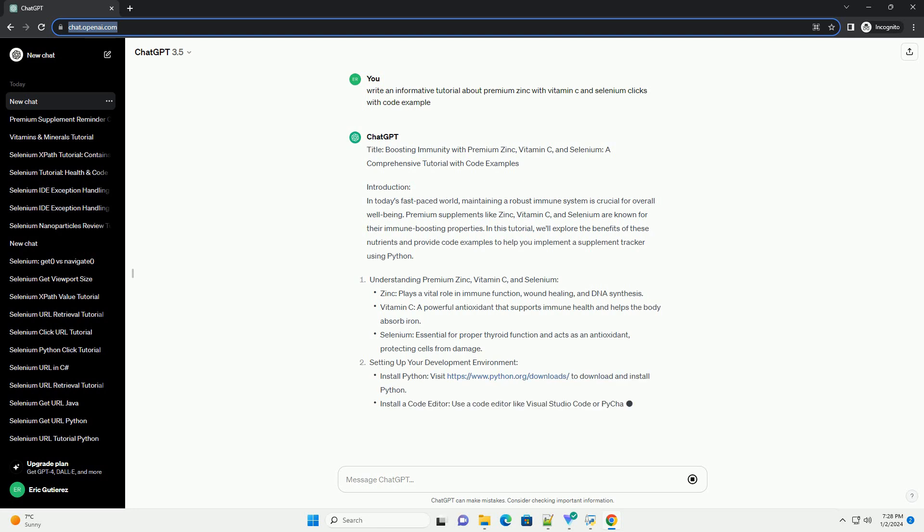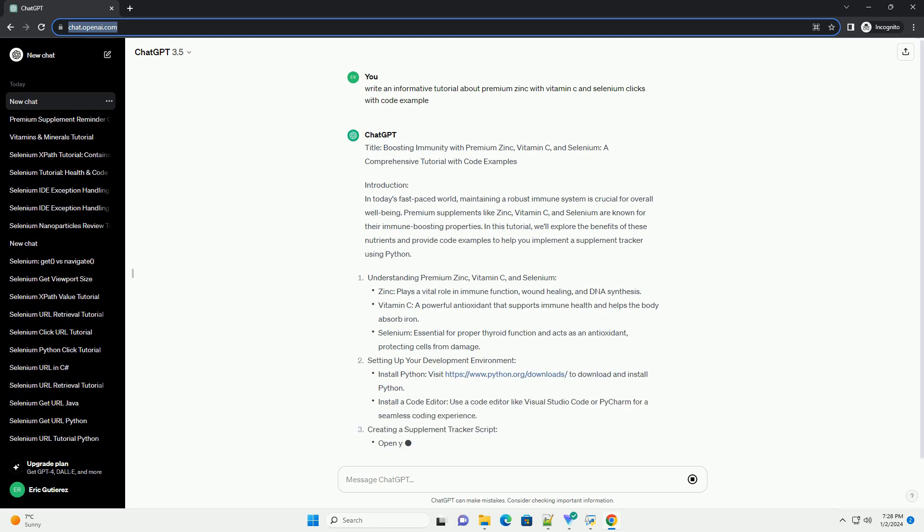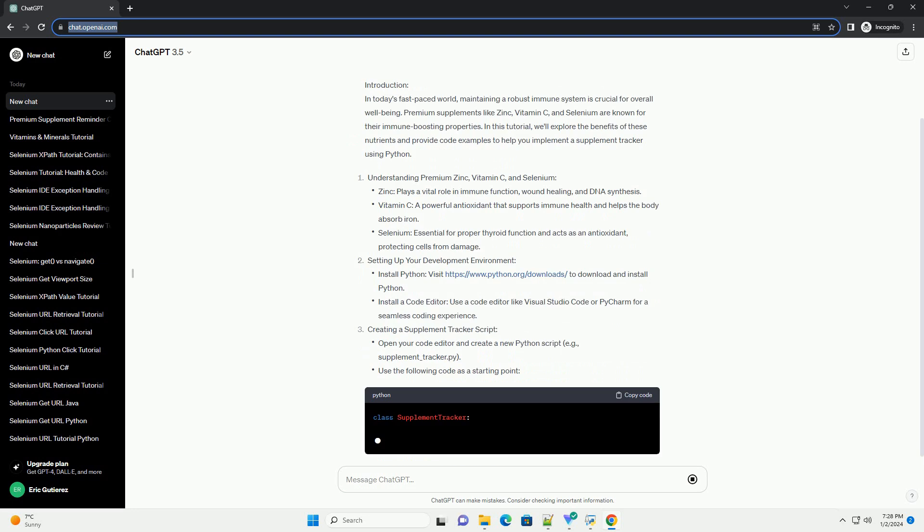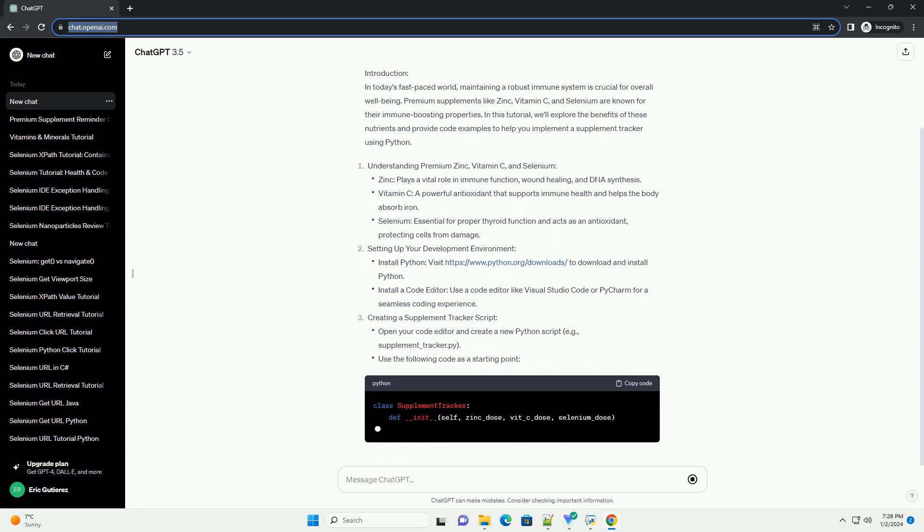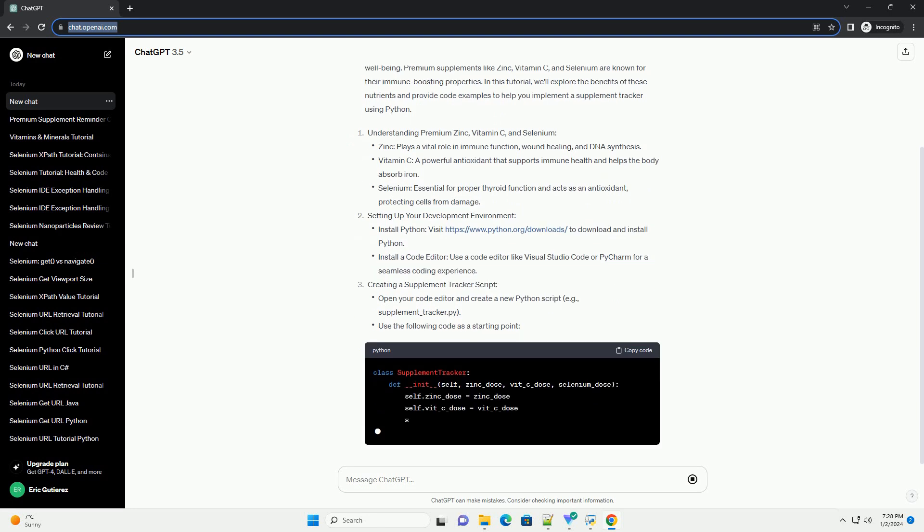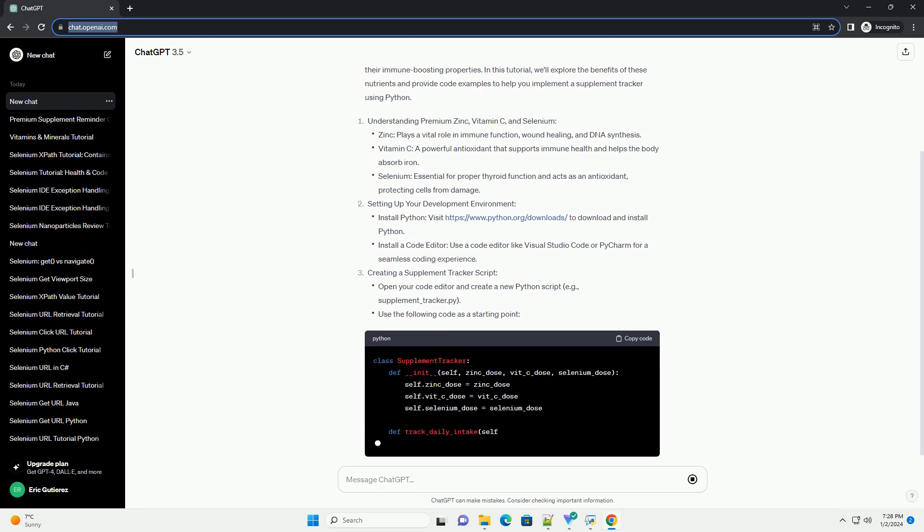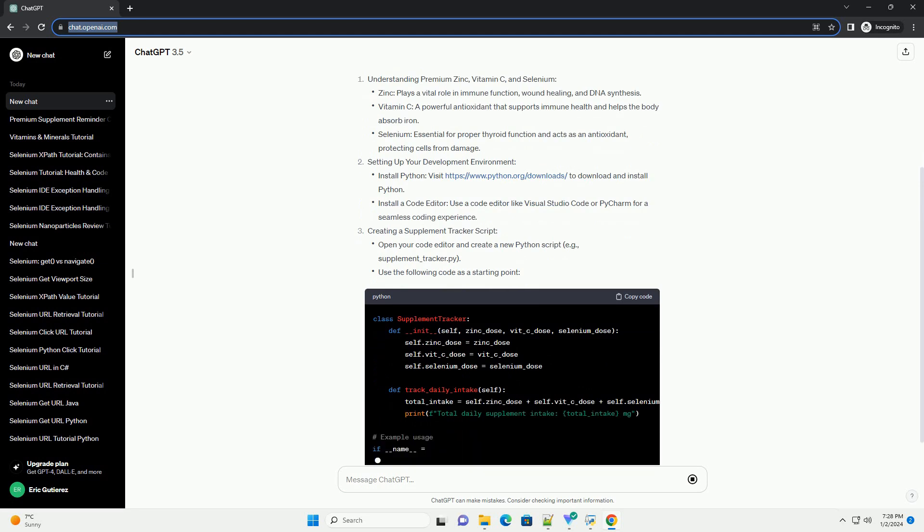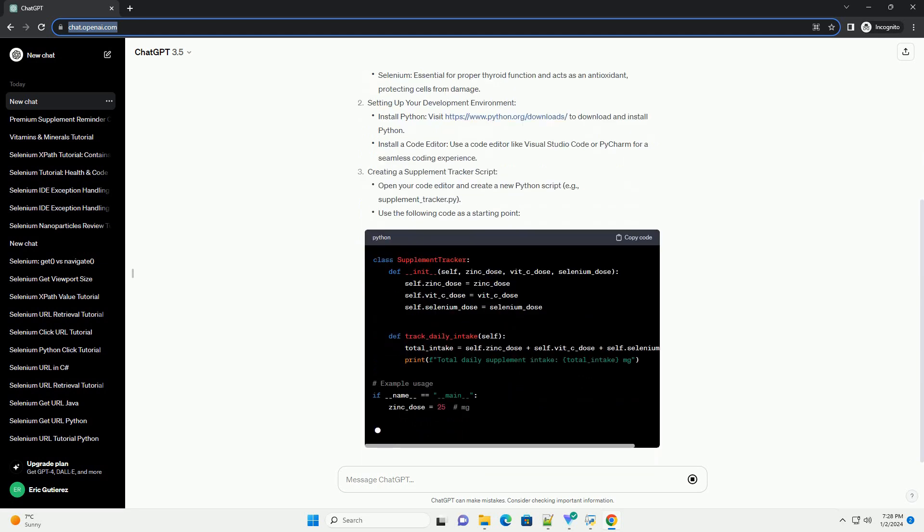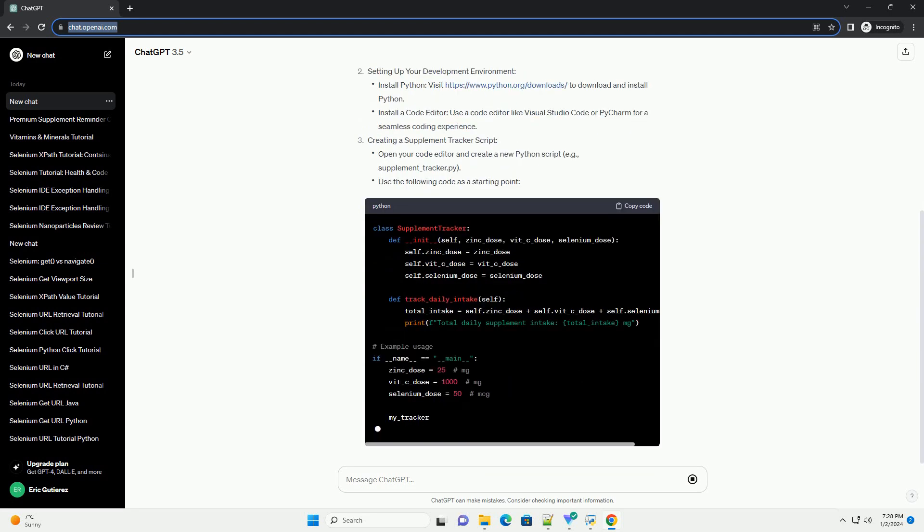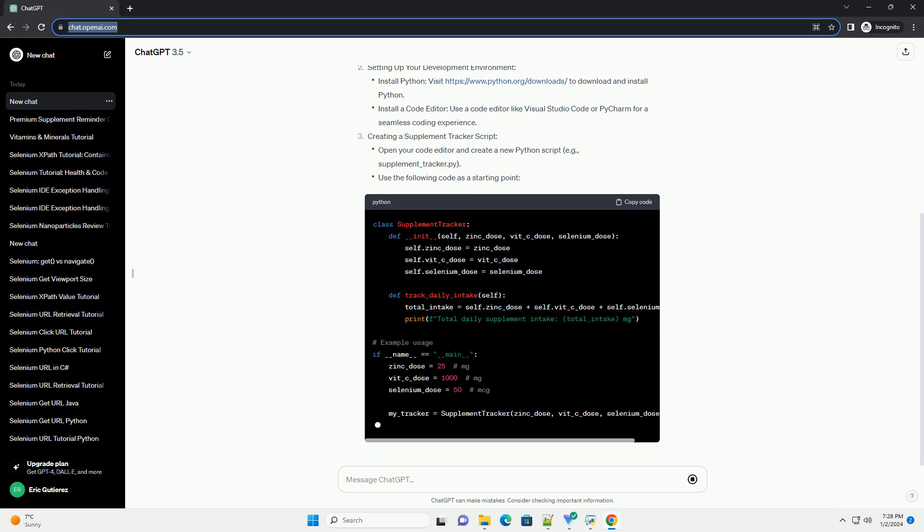Introduction: In today's fast-paced world, maintaining a robust immune system is crucial for overall well-being. Premium supplements like Zinc, Vitamin C, and Selenium are known for their immune-boosting properties.